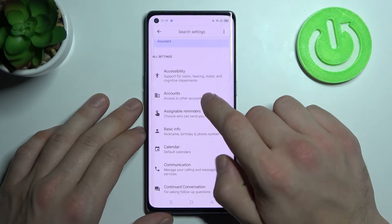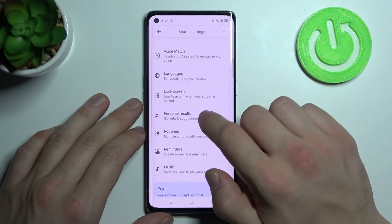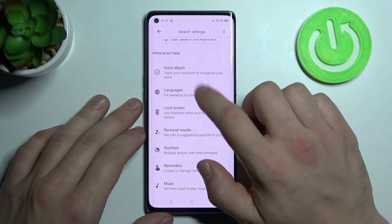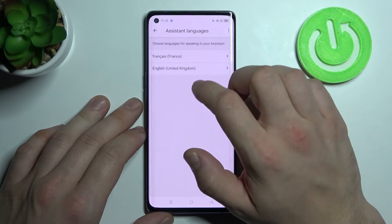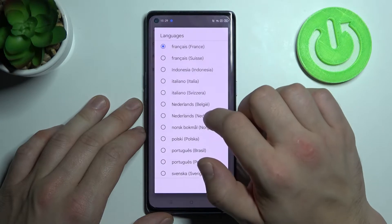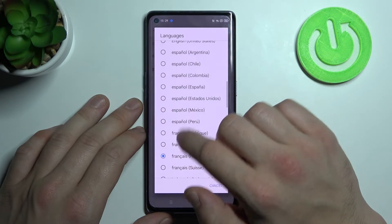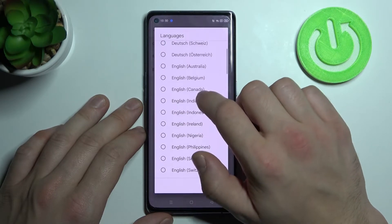Unfortunately this feature is not available with these voices, so let's select a different voice, for example English.